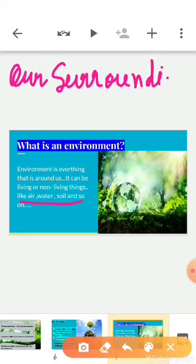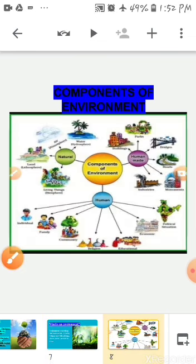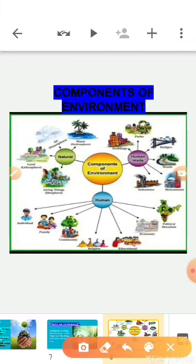Now let's move on to the next topic: components of environment. Basically, the environment is divided into three components: first, natural components; second, human-made components; and third, human components.